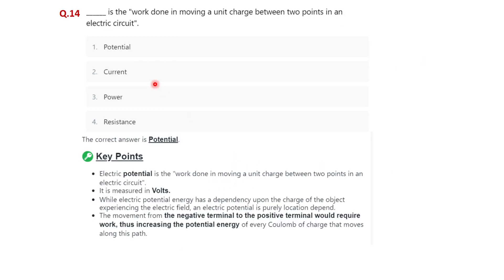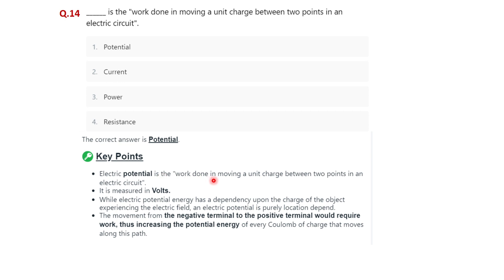Question fourteen: what is the work done in moving a unit charge between two points in an electric circuit? The correct option is electric potential. Electric potential is the work done in moving a unit charge between two points in an electric circuit, and it is measured in volts.